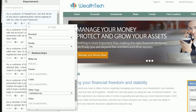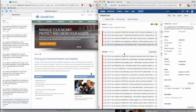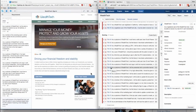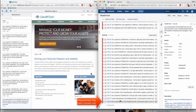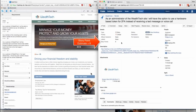Along with capturing requirements directly in iRise, through our integrations you can also populate them using an external requirements management tool like Jira, Rally, Blueprint, IBM, HP, and all the other big names in the space.